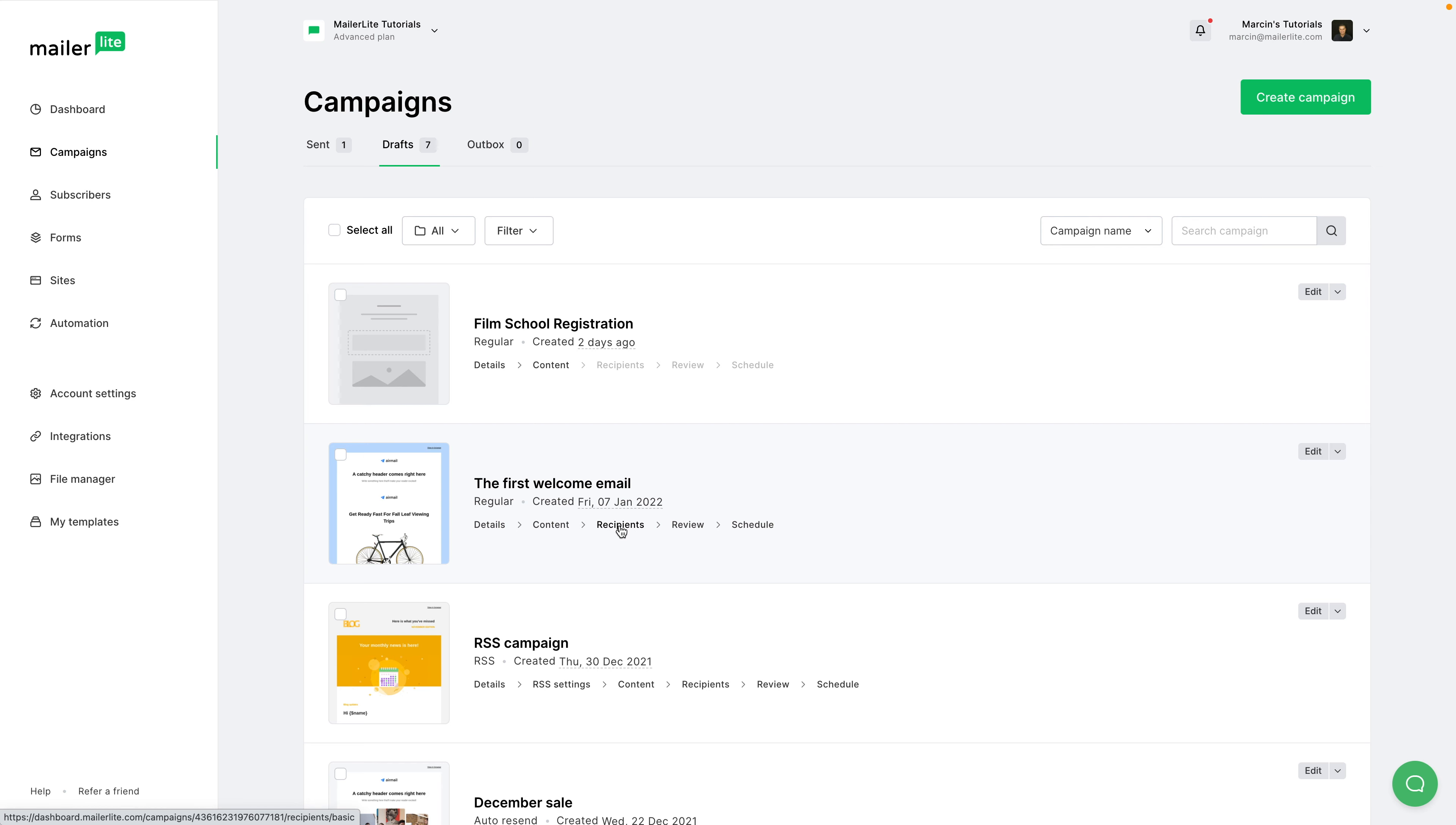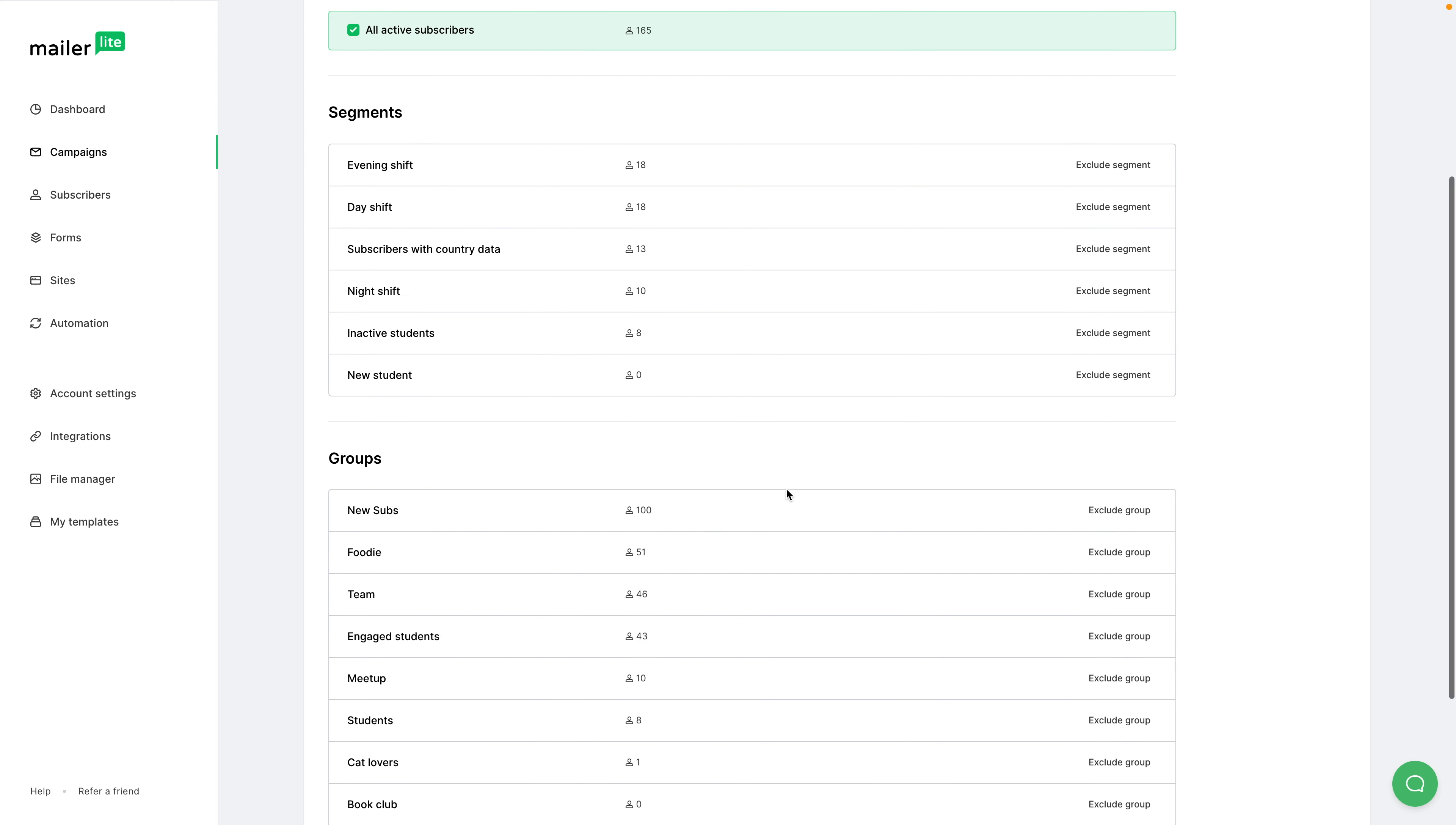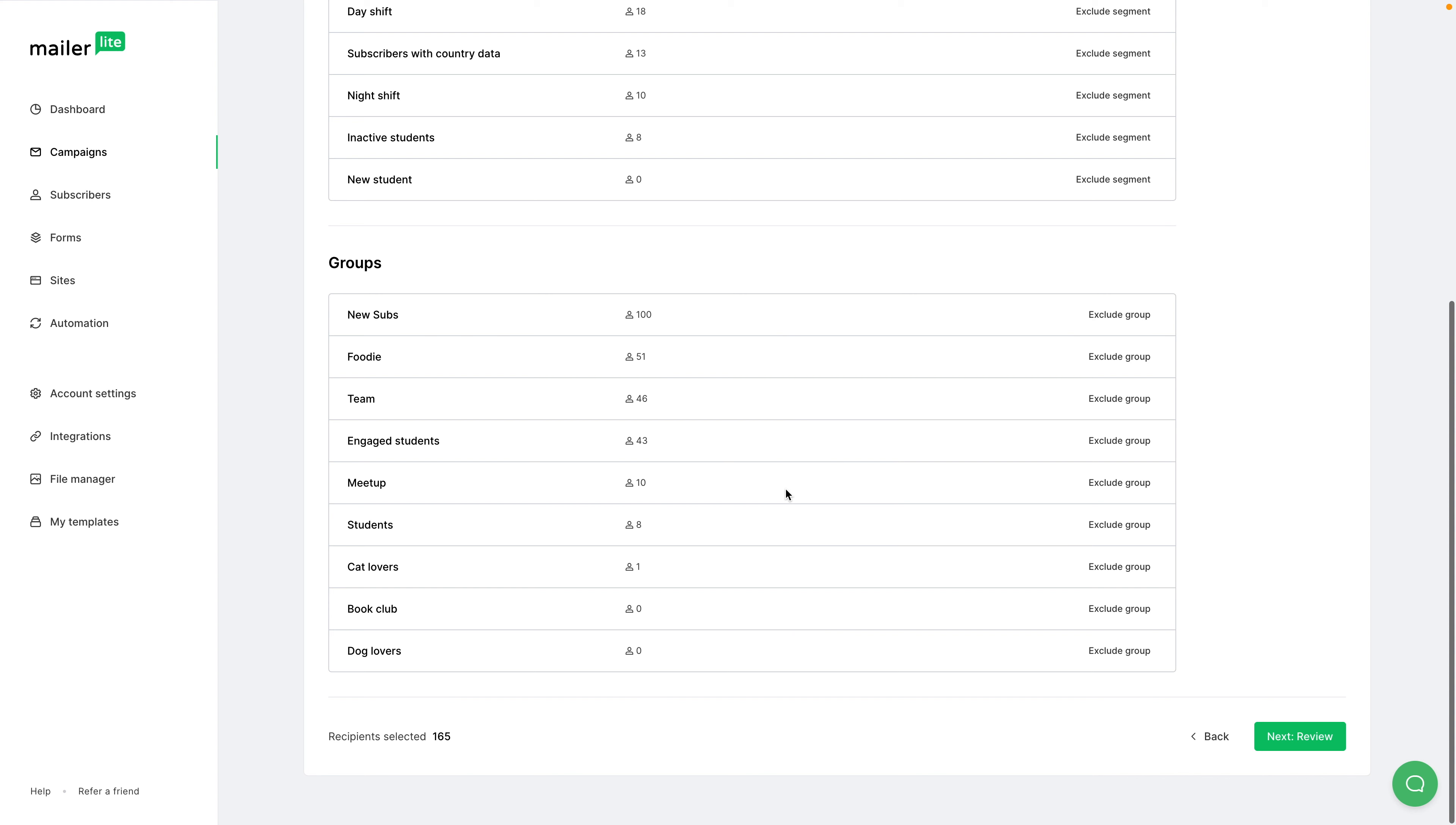To exclude subscribers from your campaigns, go to the campaigns area right over here. Then you can click create campaign, and at one point you'll be asked for your subscribers, or go to the drafts folder over here and then choose the recipients you want to edit from the specific campaign.